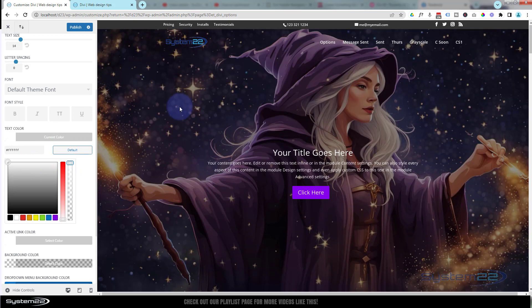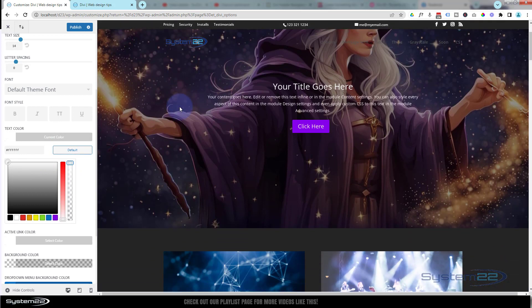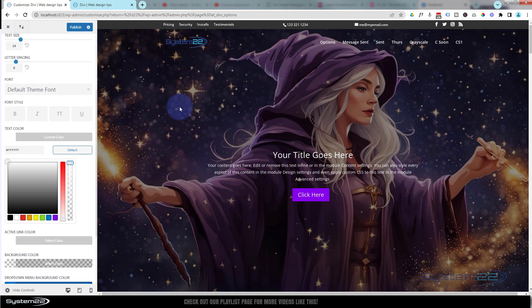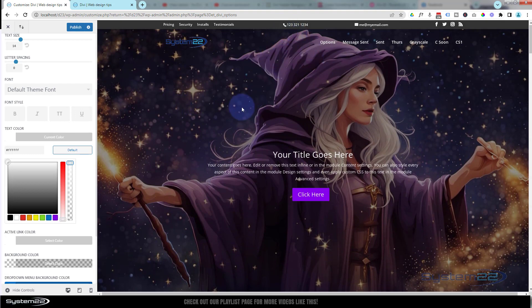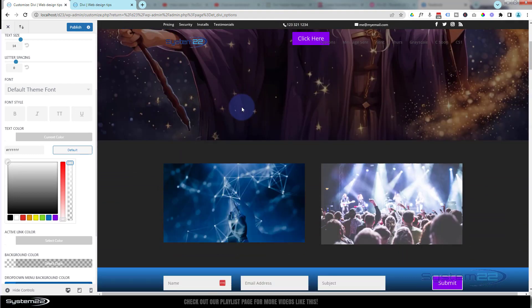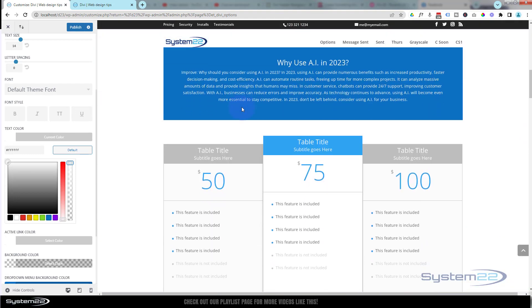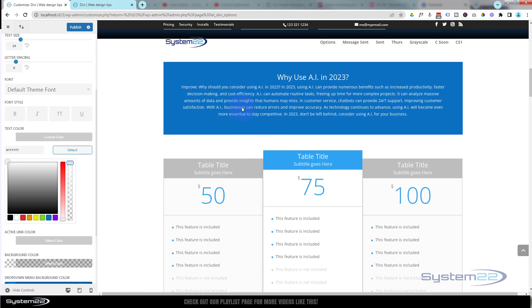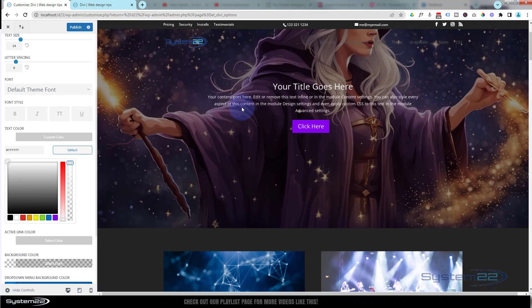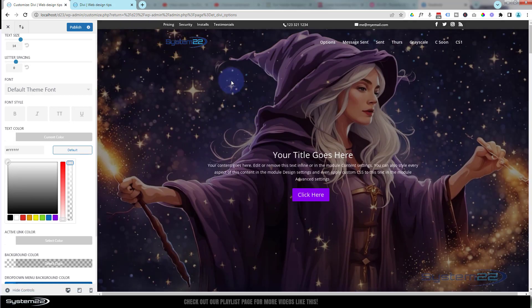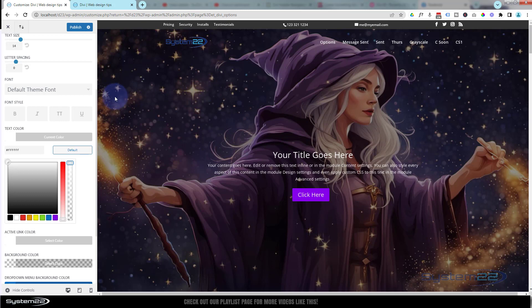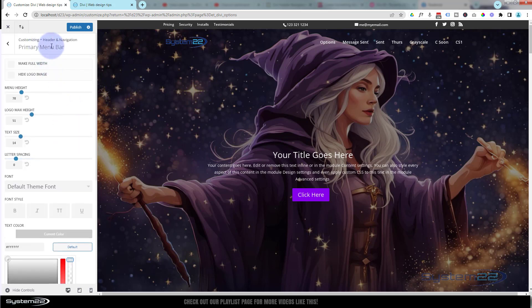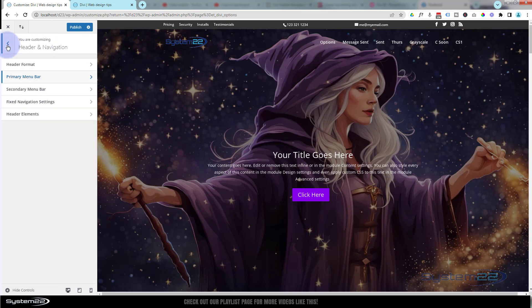Then when we scroll down the page, we want it to change color so that you can actually still see these things when they're rolling over the lighter parts of the site. Once we scroll down, we're no longer looking at our primary menu bar. If I go back here, we're actually looking at the fixed navigation settings.